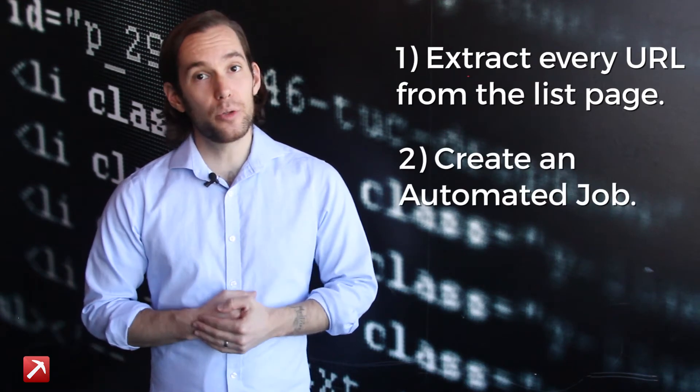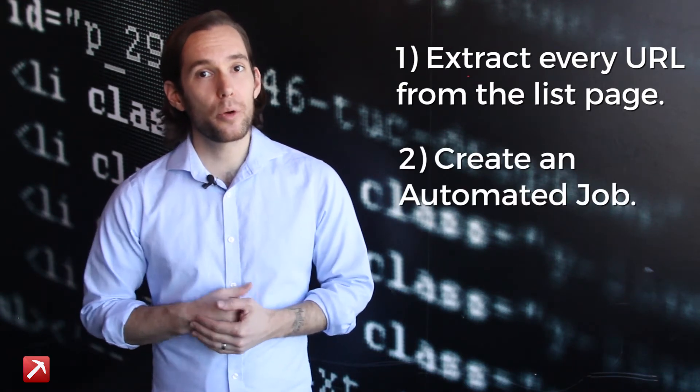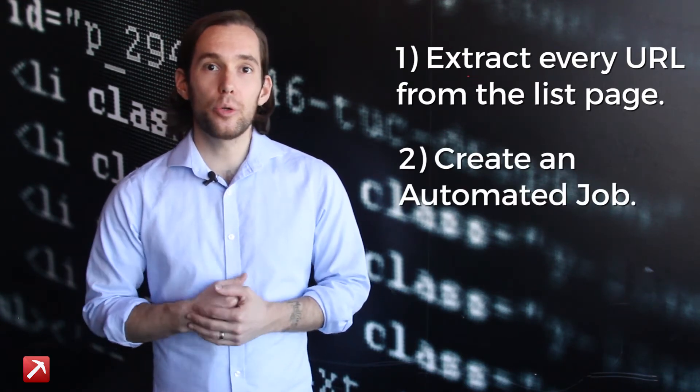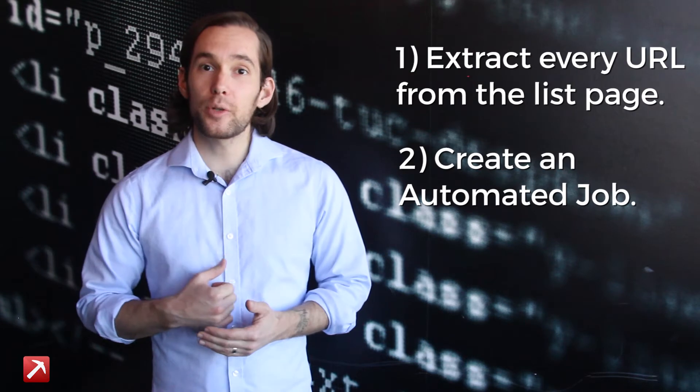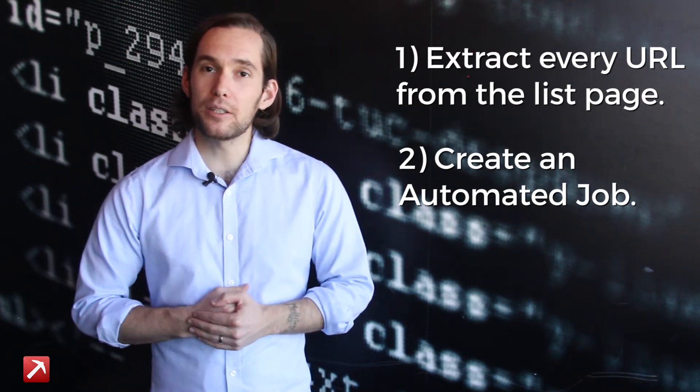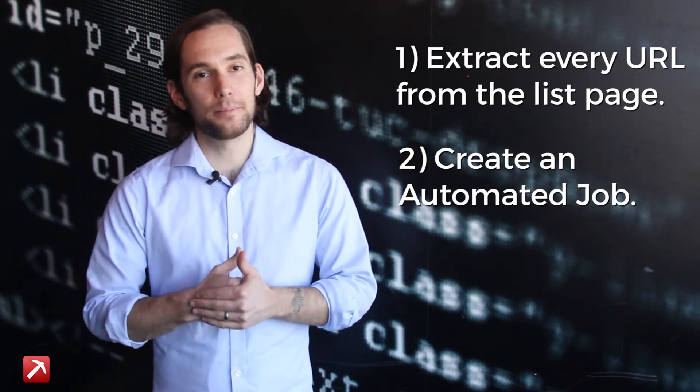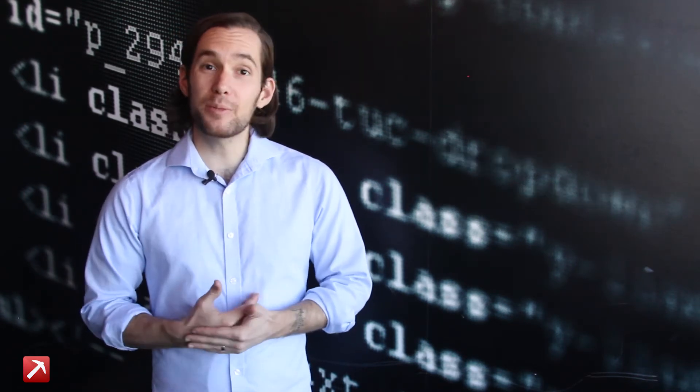And then step two, set up an automated job which visits each URL and extracts the data from within the detail page. And then we can save it in Excel. So let's begin.